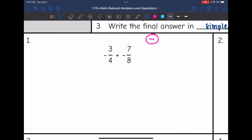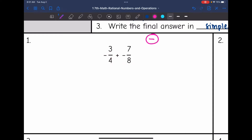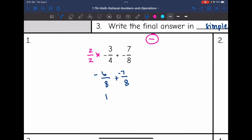3 fourths and 7 eighths do not have common denominators. I can get this denominator to be 8 quickly by multiplying by 2, so I'm going to multiply this fraction by 2 over 2. And I get 6 eighths plus 7 eighths. We know the final answer is going to be negative, and 6 plus 7 is 13, so I get 13 eighths.